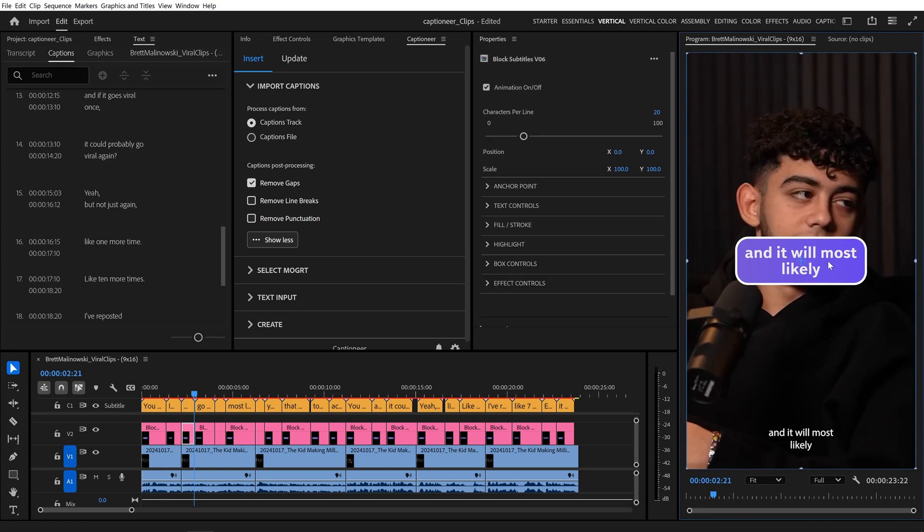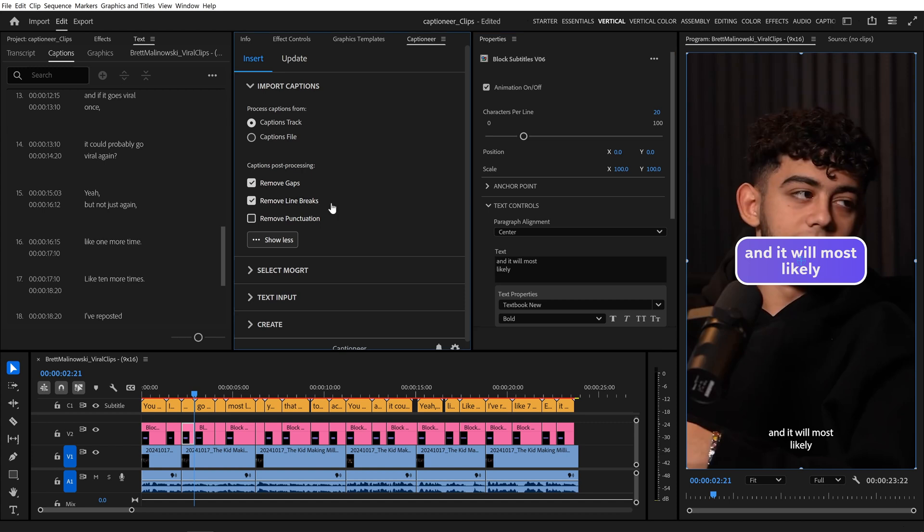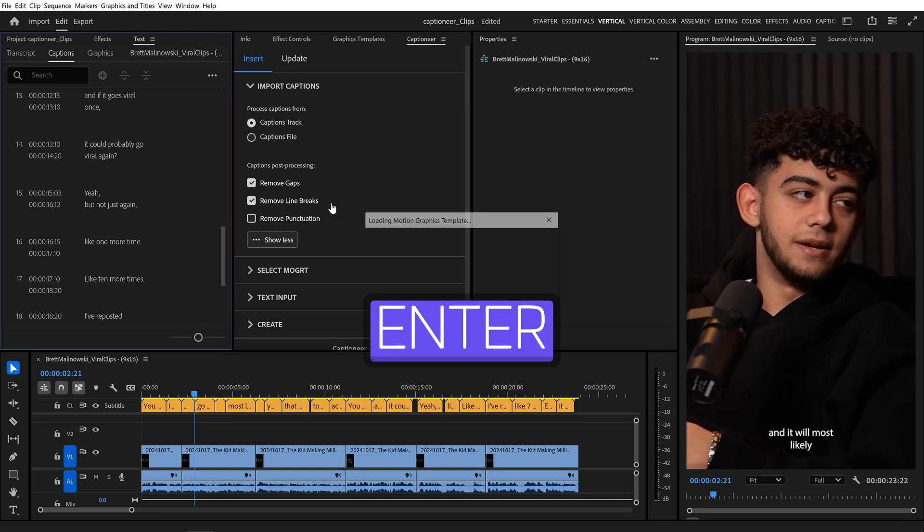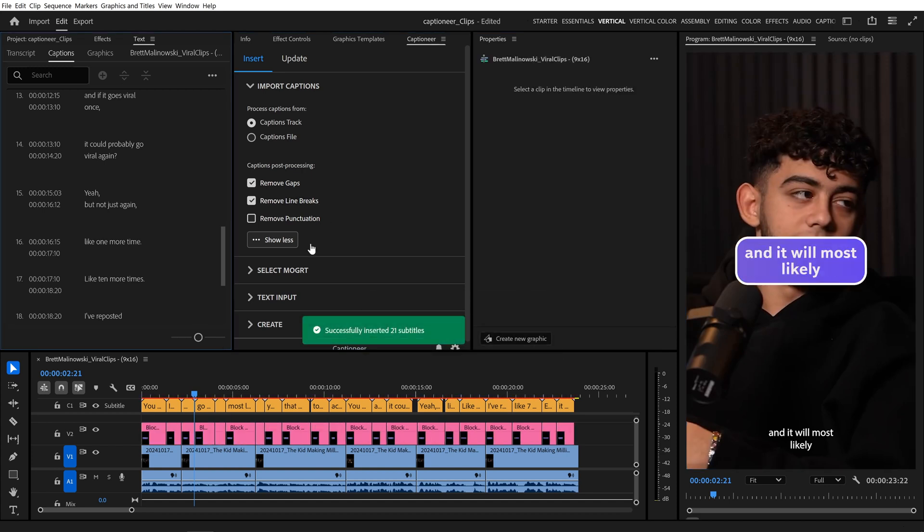When we select a Mogurtz and come to the text controls, we can see a line break is also inside the text property. I'll come over and enable the Remove Line Break setting, and hit Enter to reprocess the entire sequence.